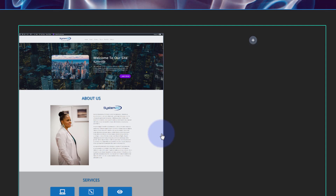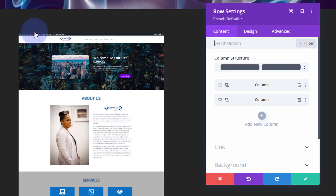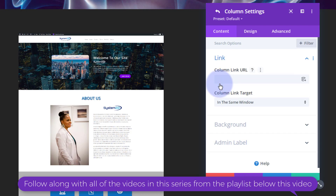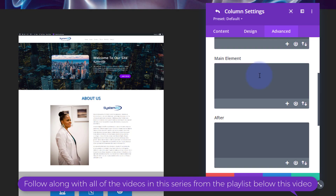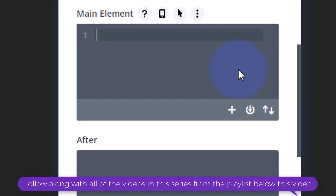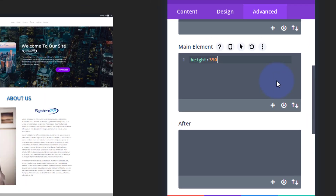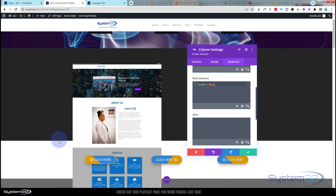To make this work we need to go into our row, then into the column, and give it a fixed height. We go back to the green tab for the row, and we're working on the left column — column number one. I'll go into the advanced tab, then custom CSS in the main element. The only line of code we're using today is: height: 350px; — that's it. You may notice our section has now shrunk up.